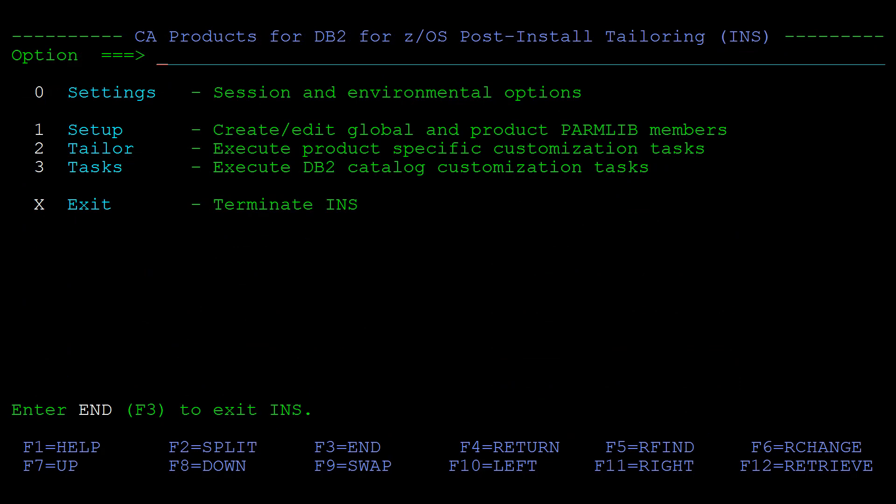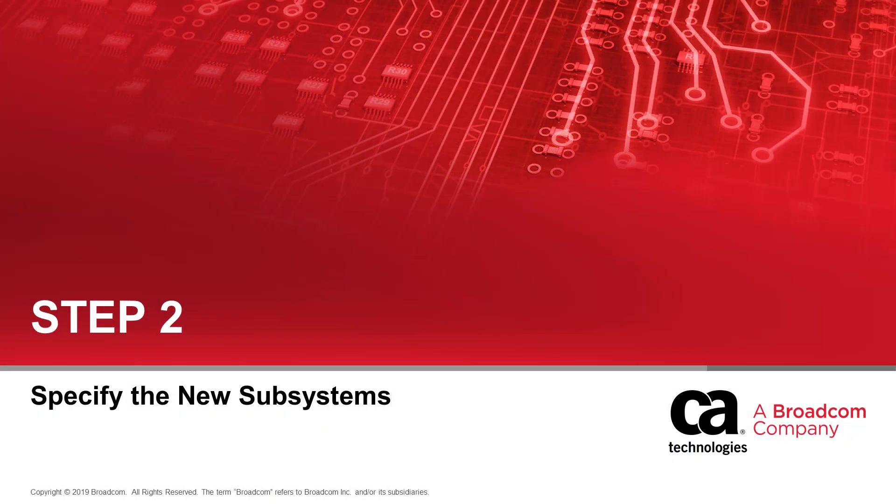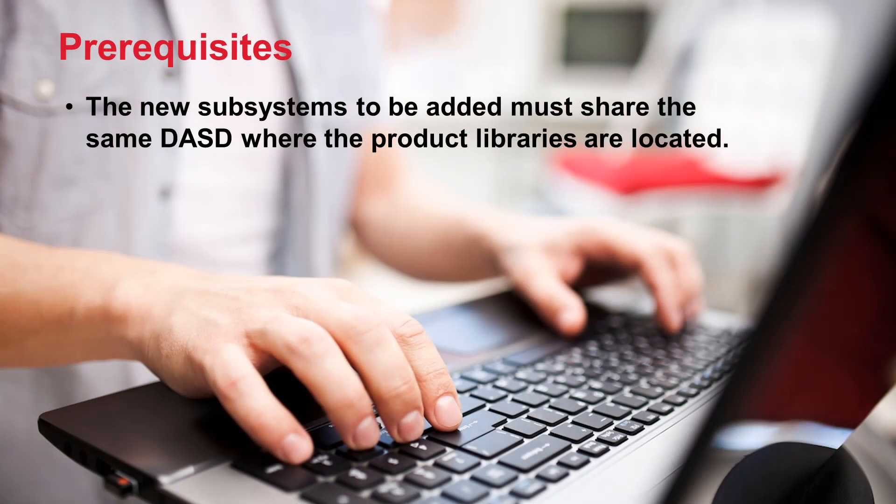We're now ready to proceed with Step 2 to specify the new subsystems in the Setup Global Parmlib member. Note that the new subsystems to be added must share the same DASD where the product libraries are located.